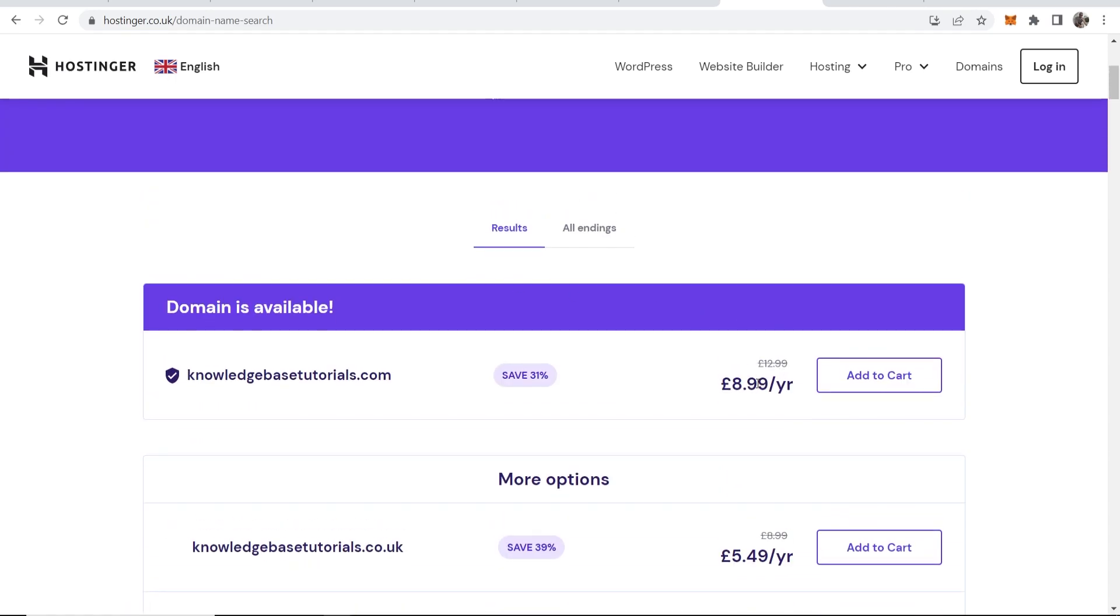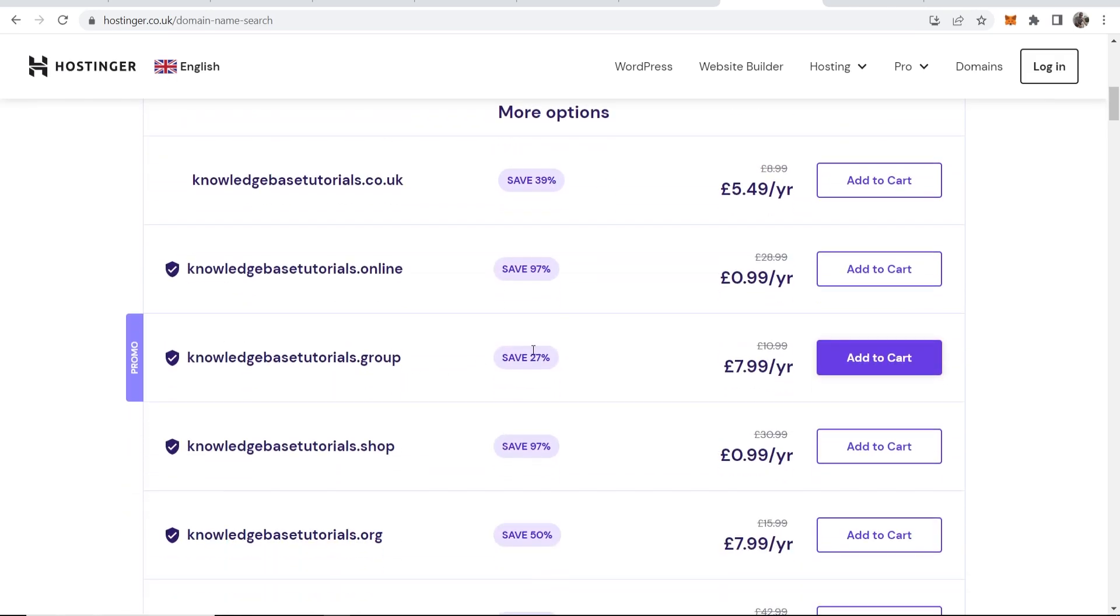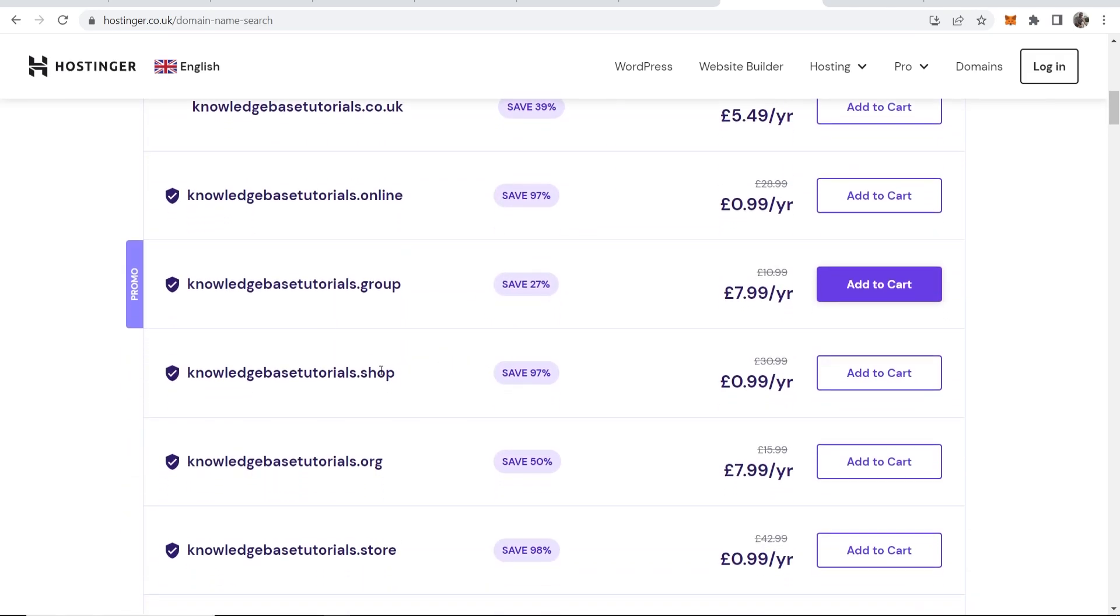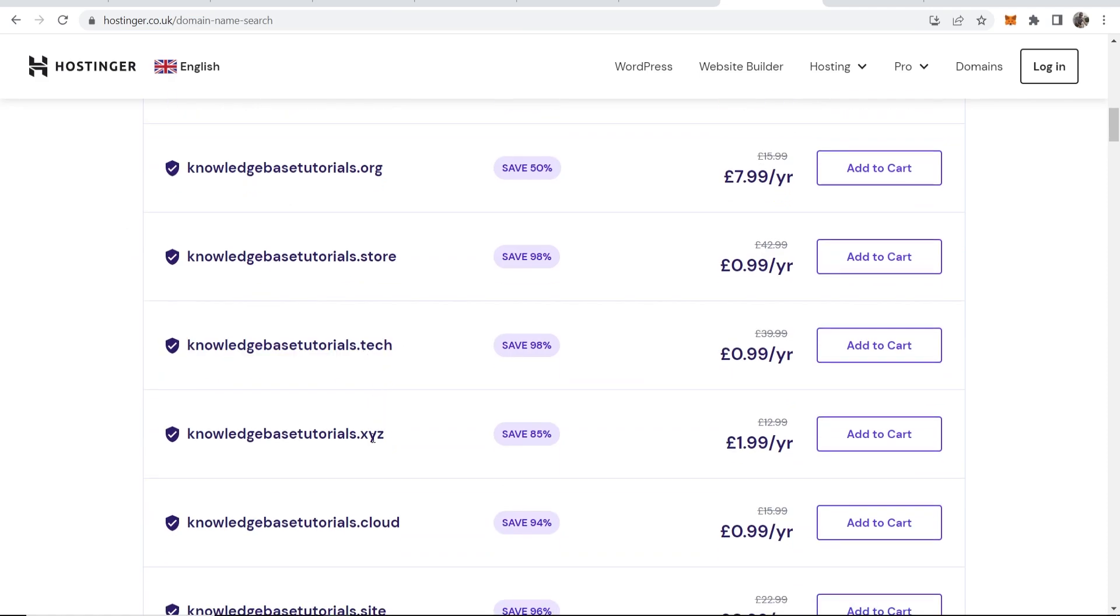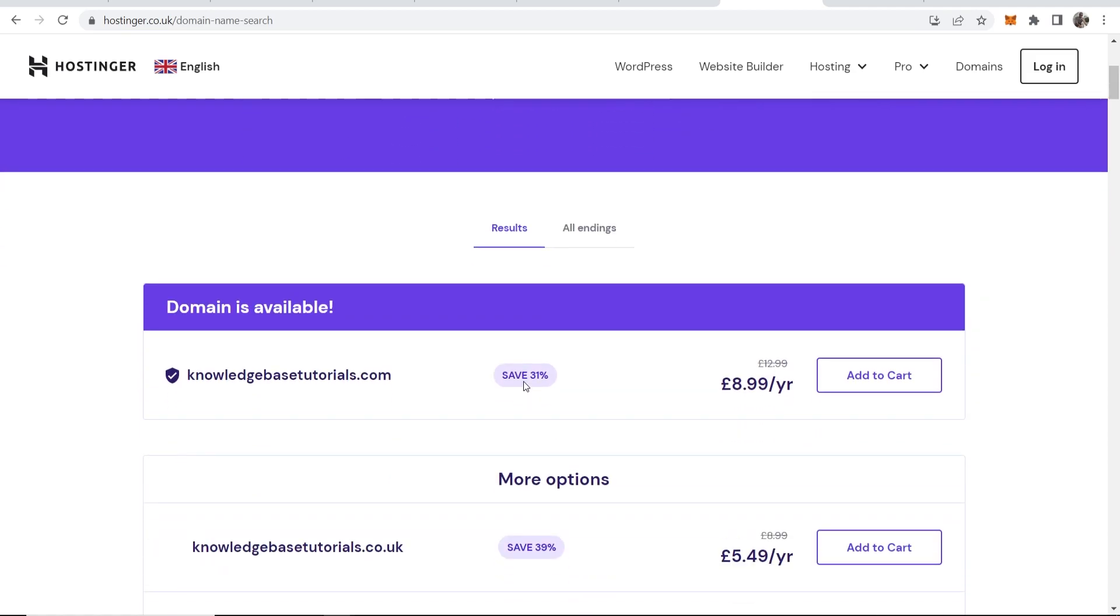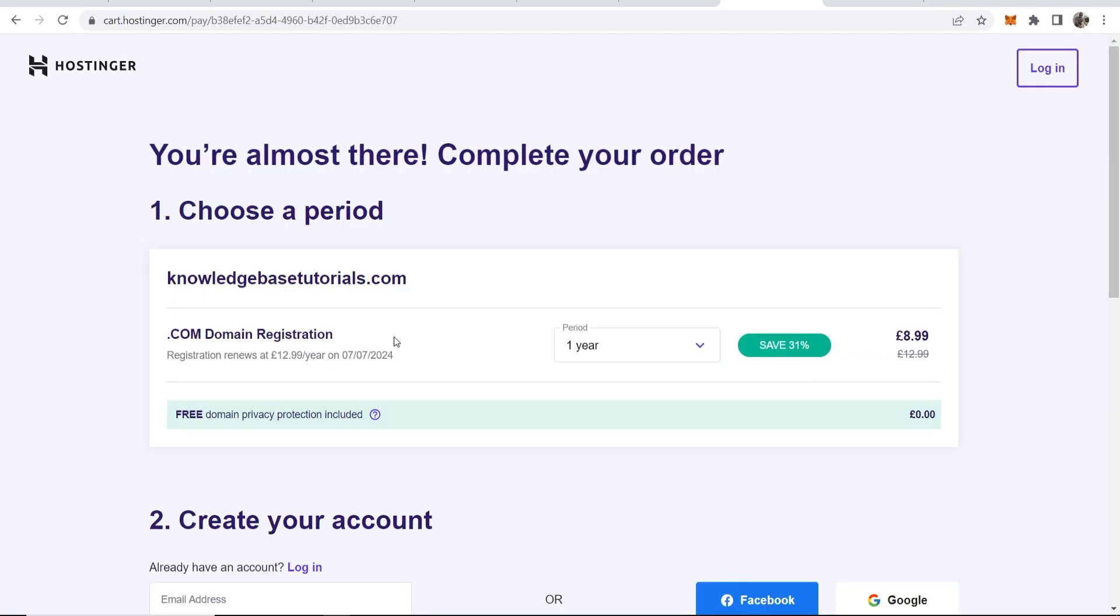Don't go ahead and buy like a .tech domain or .xyz because it doesn't look professional and Google just don't favor these domains. So once you've found a .com domain ideally that's available, you can then go Add to Cart.